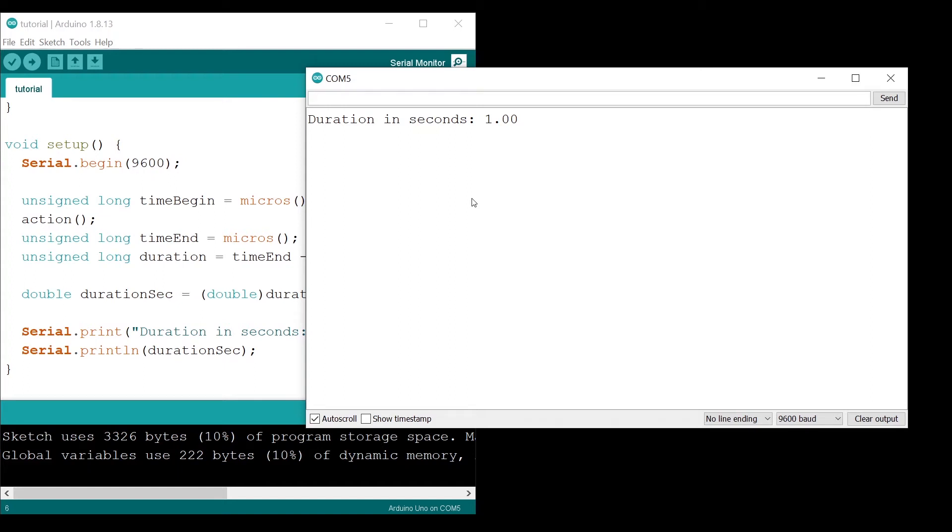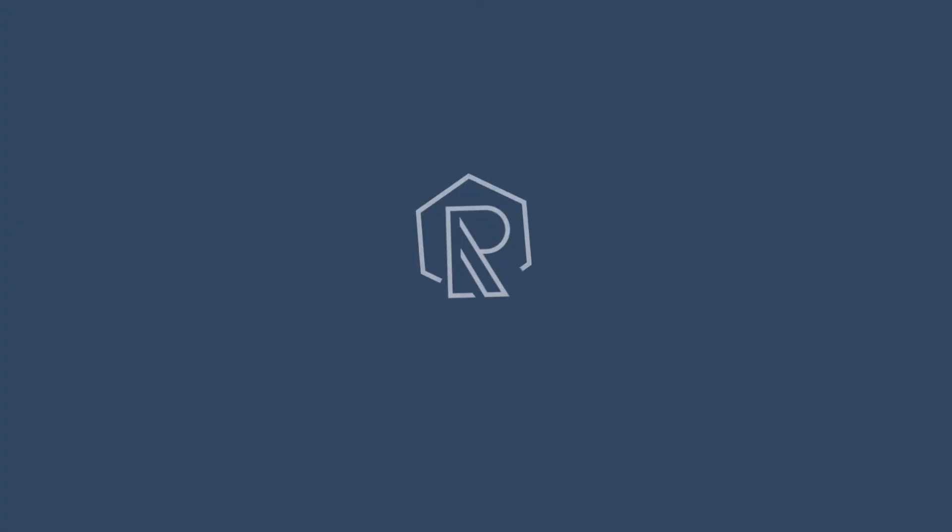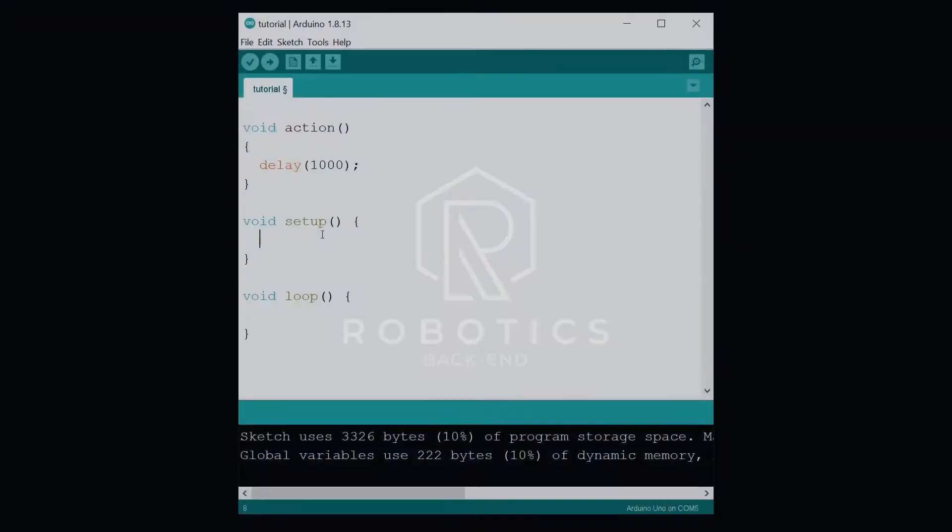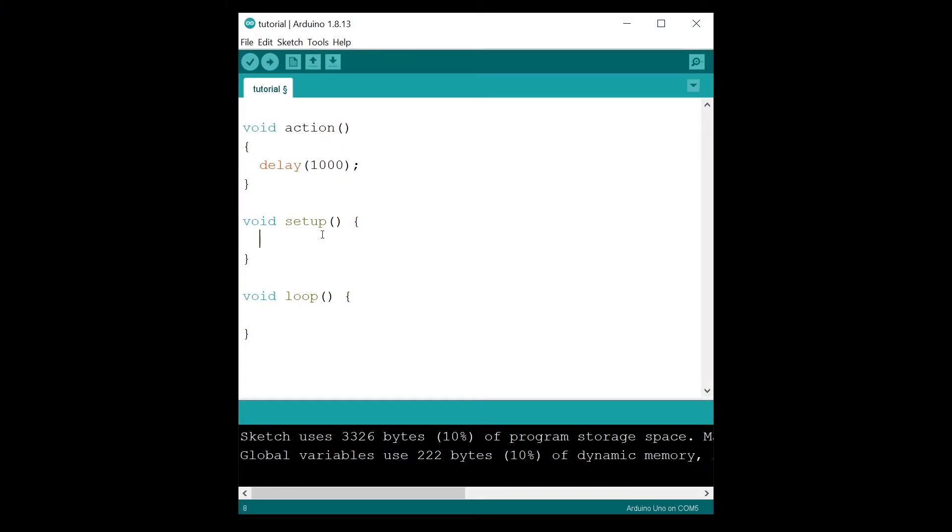In this tutorial, I'm going to show you how to compute a duration inside your Arduino program. Computing the duration of a specific action or block of code can be very useful to debug your programs.